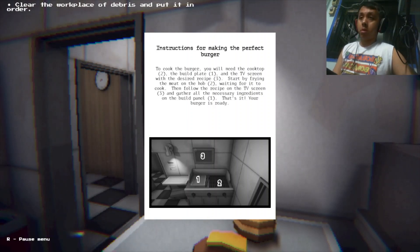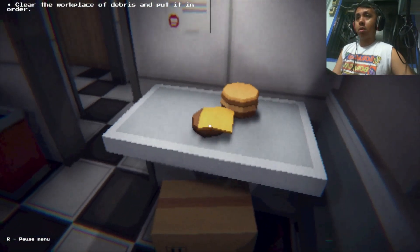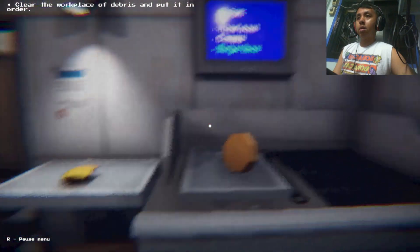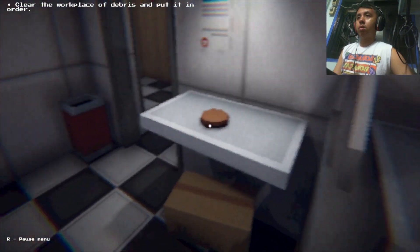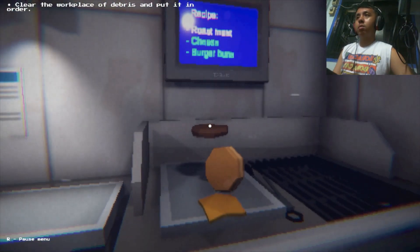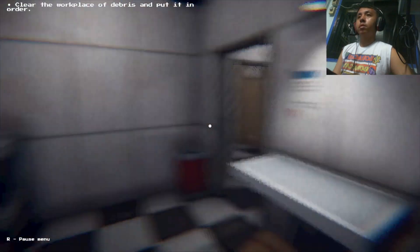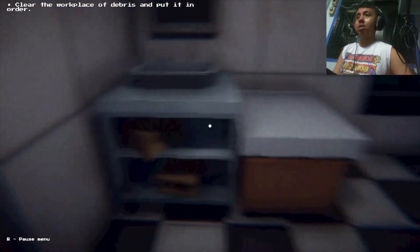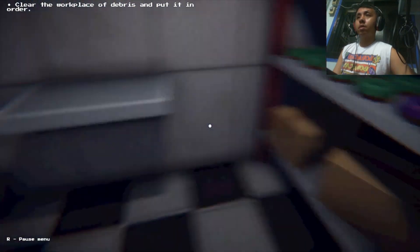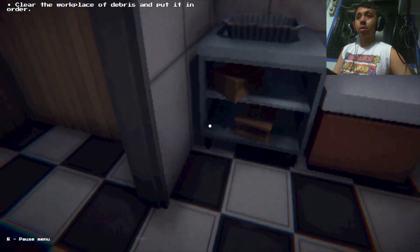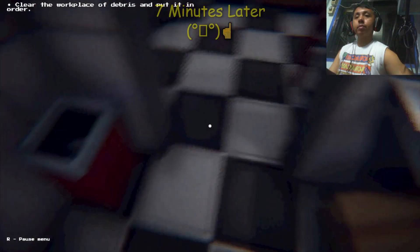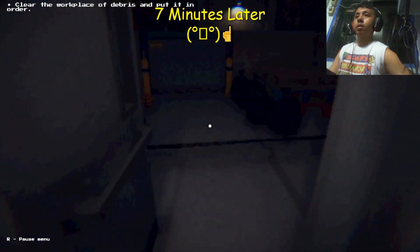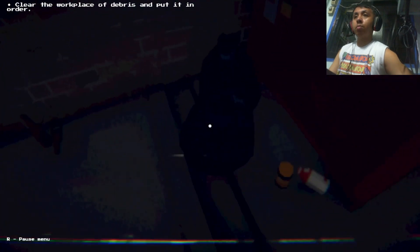Start by frying the meat on the half, waiting for it to cook. Then follow the recipe on the TV screen and gather all necessary ingredients. Your burger is ready. Why is it not in order?